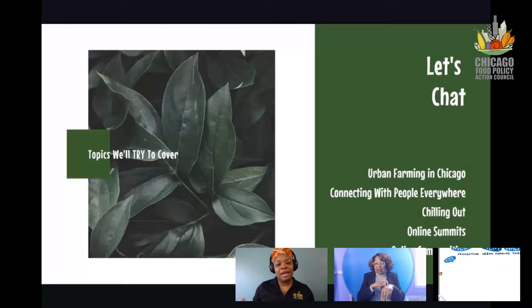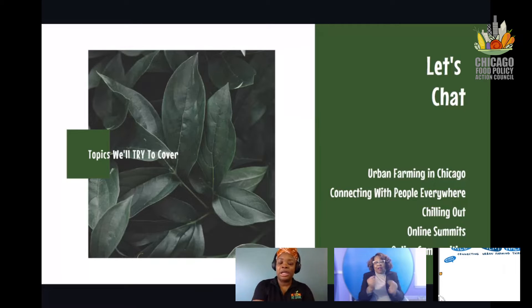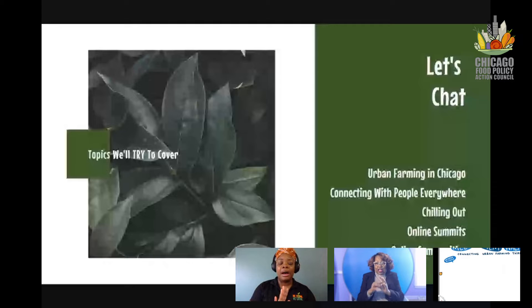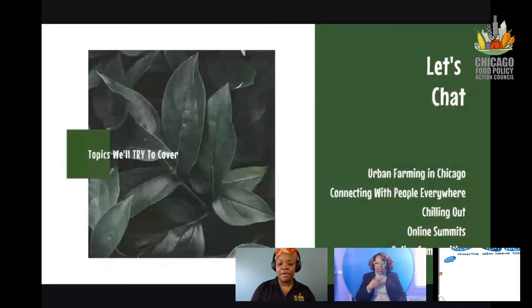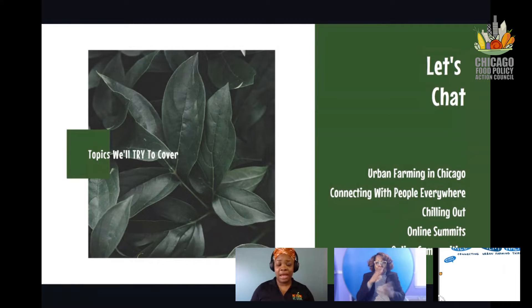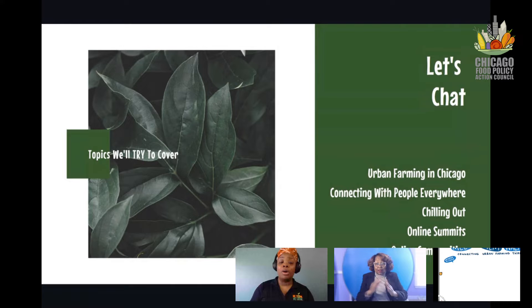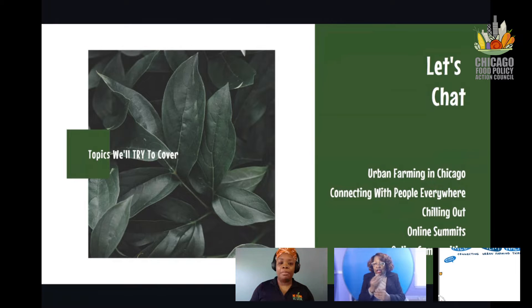We're going to try to cover these topics in a way that fits within the hour. I make slides to keep me on track, but I love a good story and I love having interaction from our community. So we're going to talk about urban farming in Chicago, connecting with people everywhere, online summits and online communities — because remember, we are connecting with people in an unorthodox way. Not just your regular run of the mill agricultural ways, through community gardening or produce delivery or CSAs. There's nothing wrong with that — that is just not my ministry.